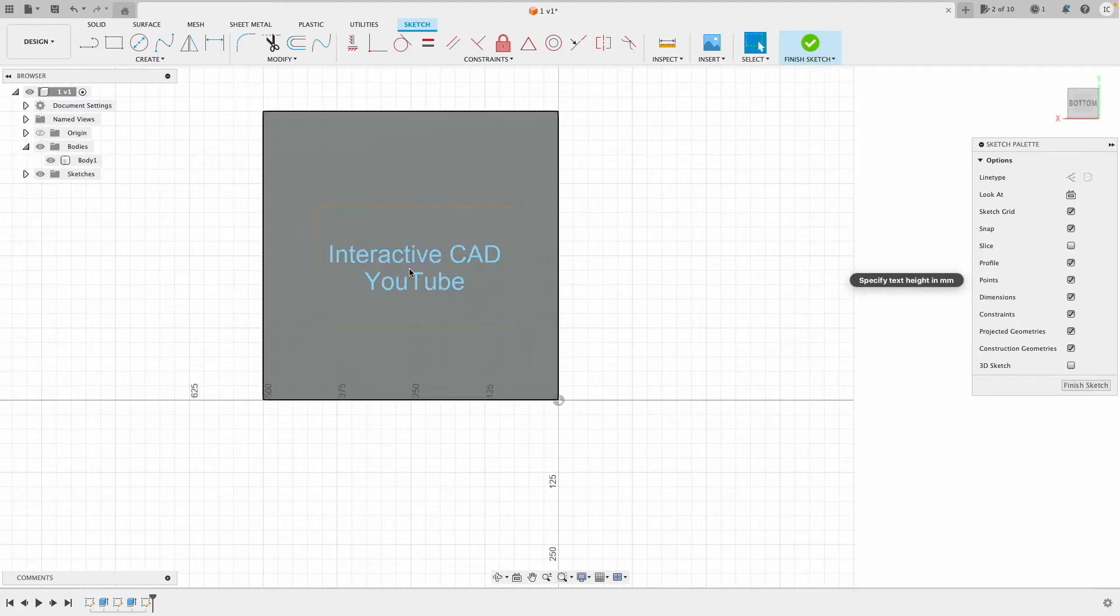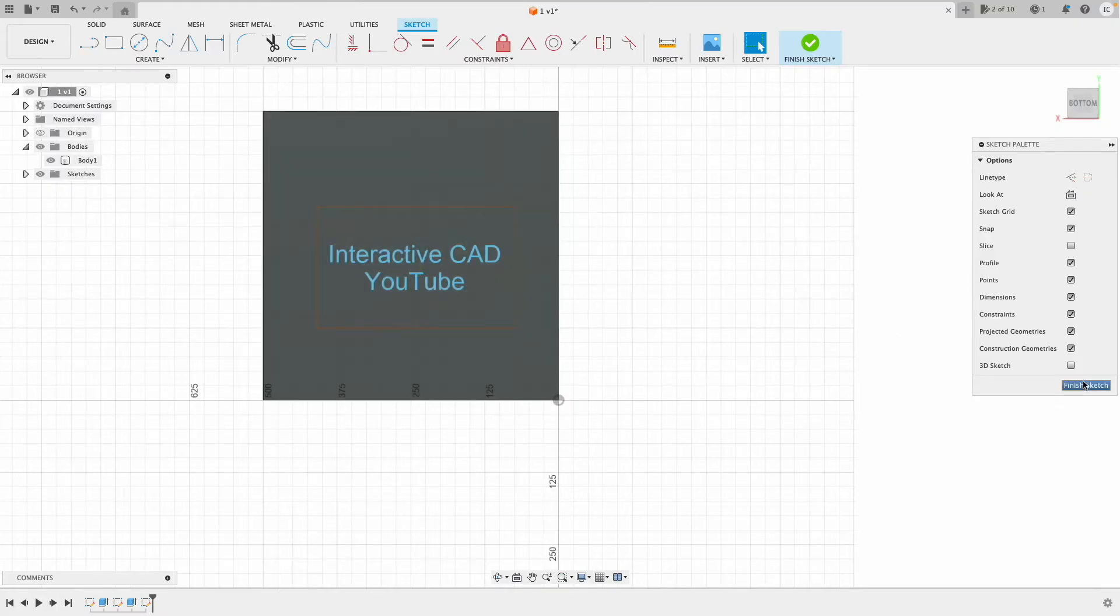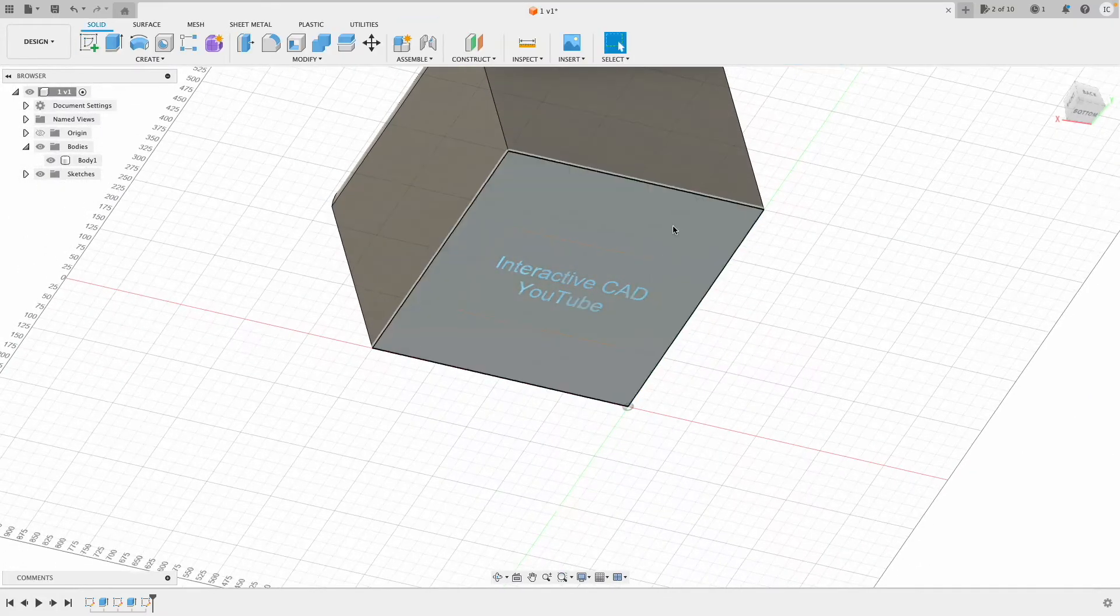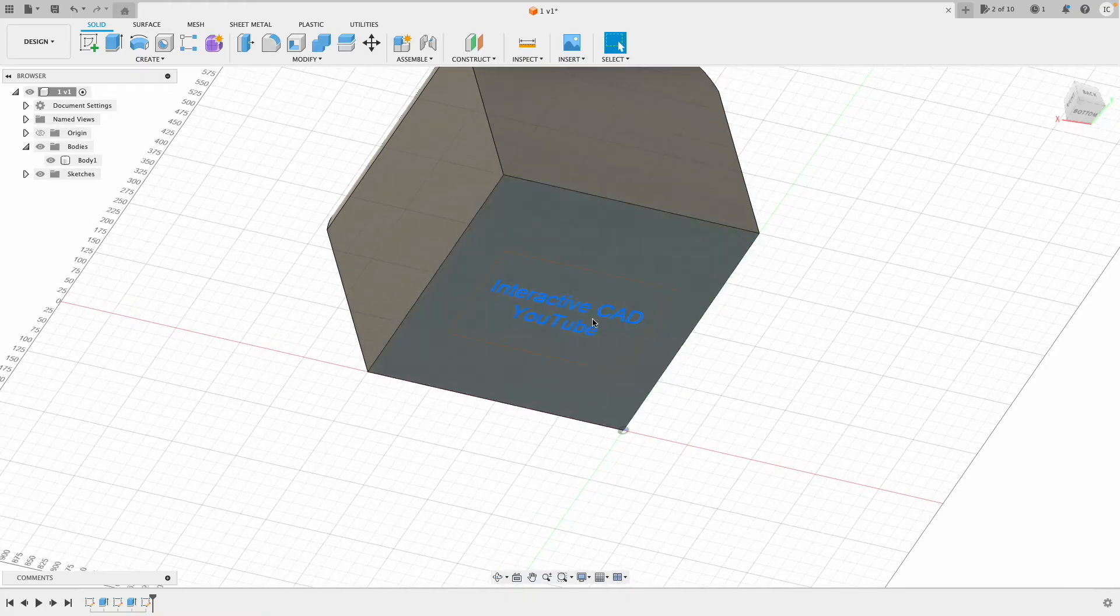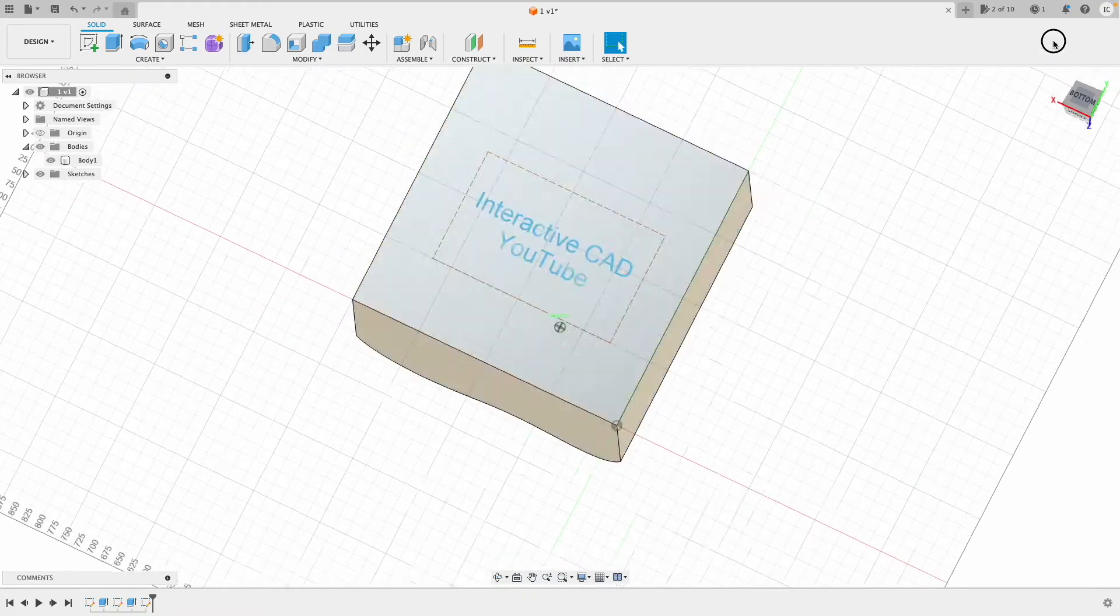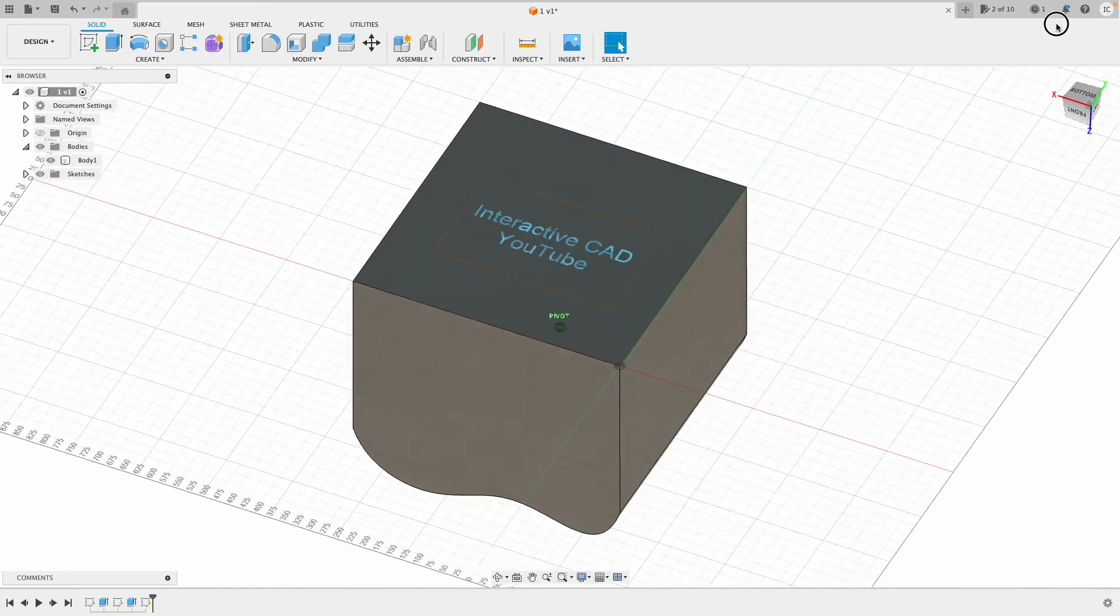There we go, InteractiveCAD, which is my channel. If you find this video helpful, please do subscribe. I'll finish the sketch. As you can see, I've got InteractiveCAD YouTube just on the bottom of the cube.